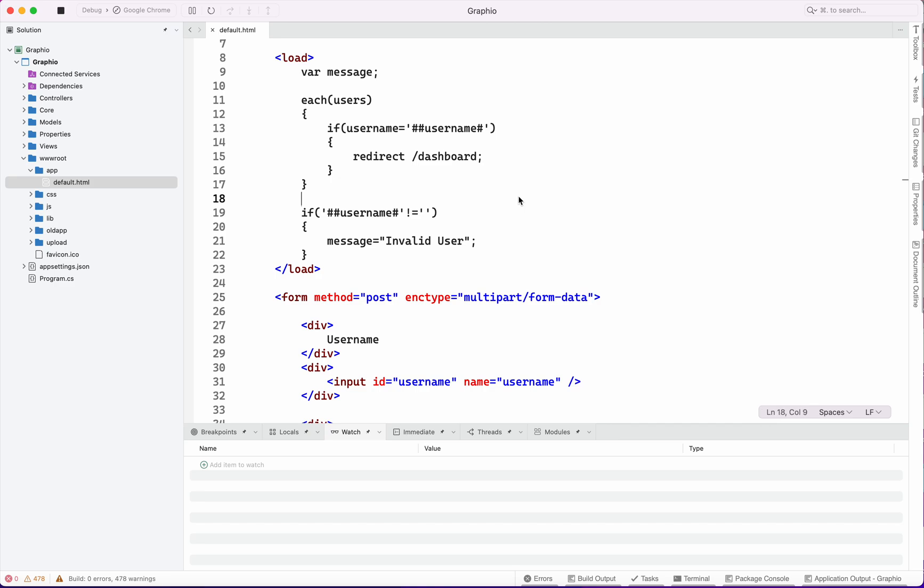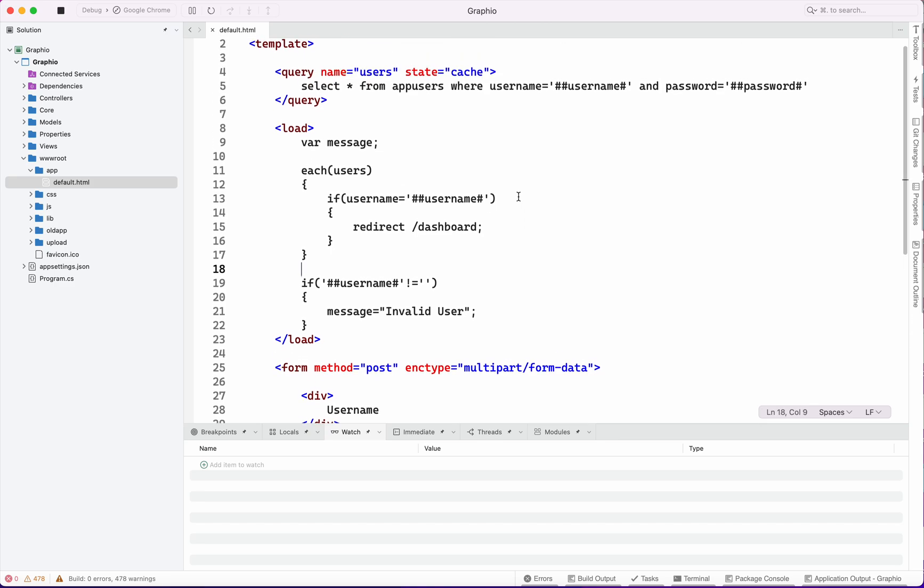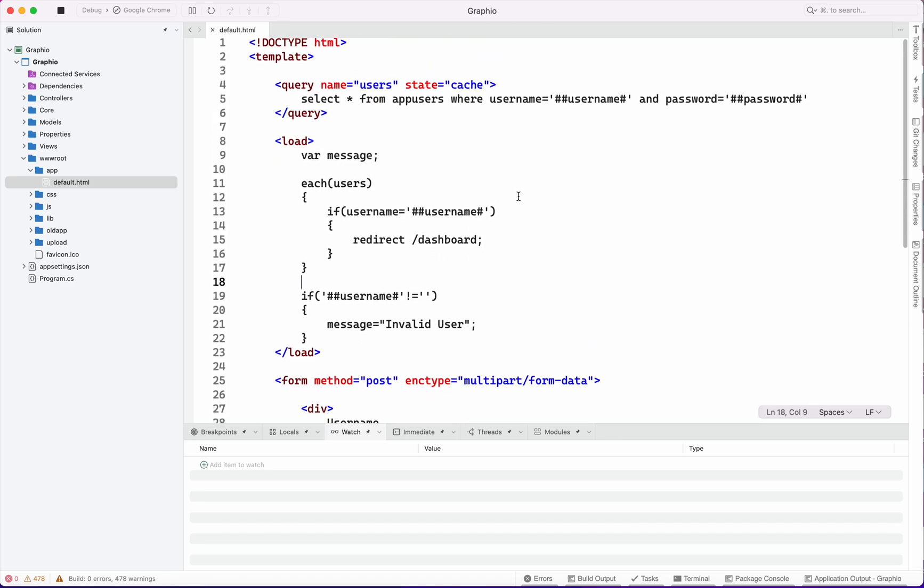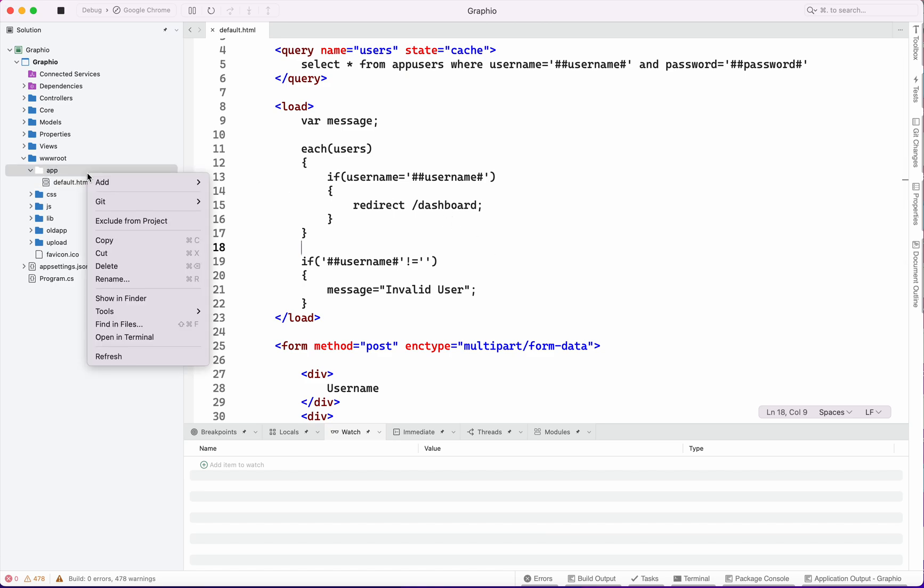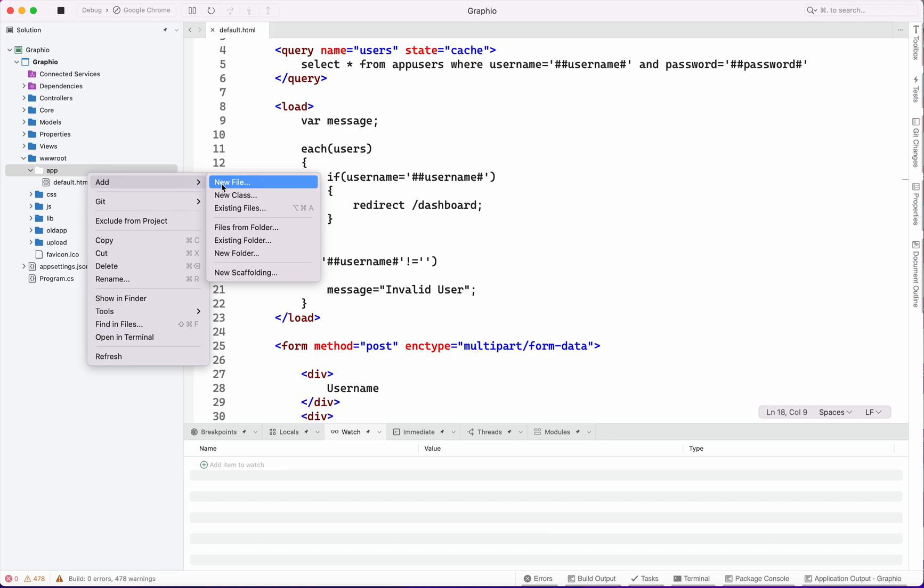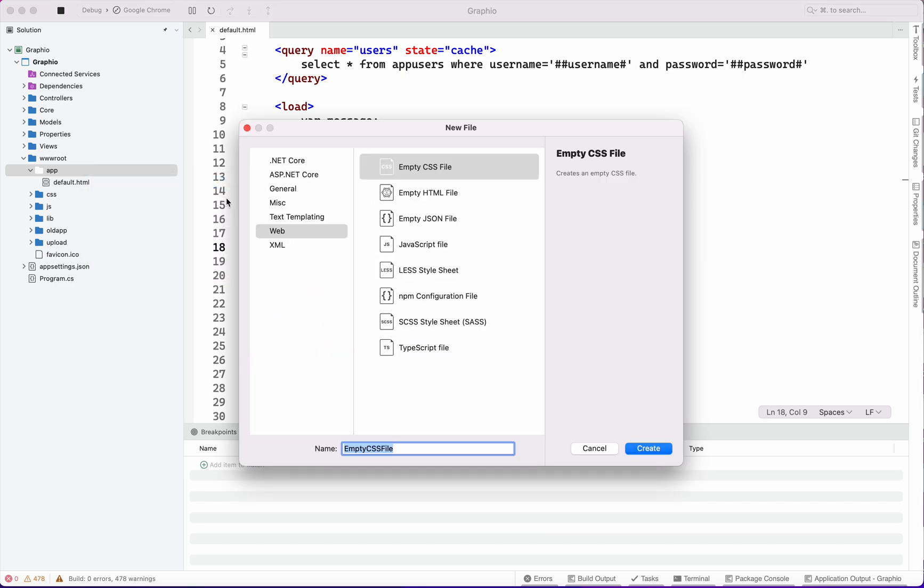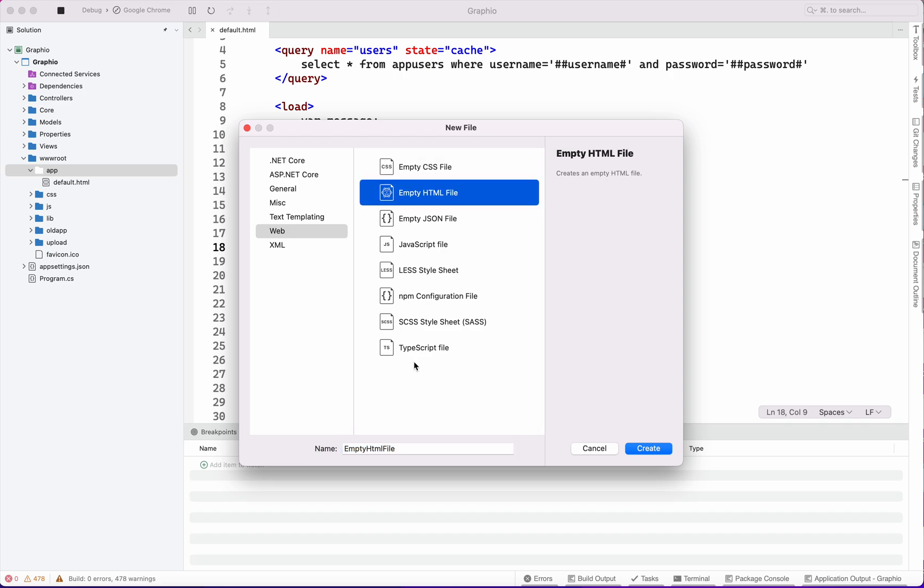Our UI is ready now for login scheme. Validation is also done. Now we can create one dashboard view which will check whether it's redirecting after a valid username.